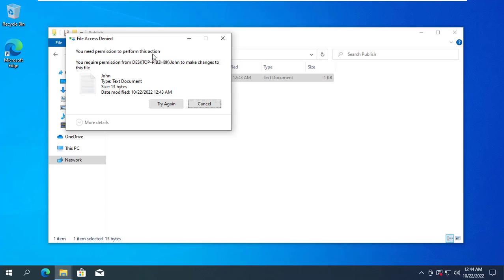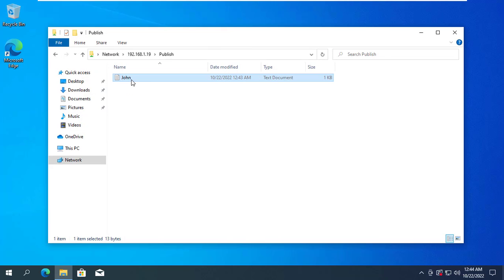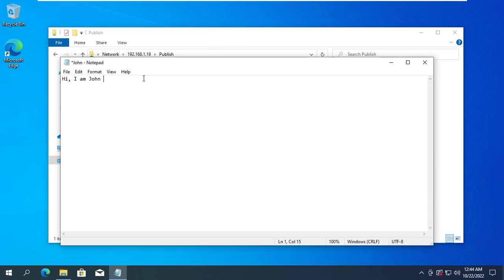As you can see, Jennifer will not be able to delete the data created by John, but she can read and edit the file.